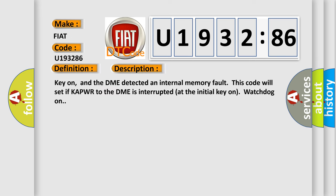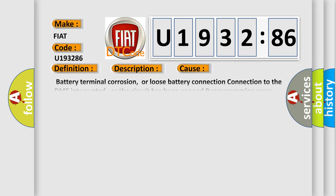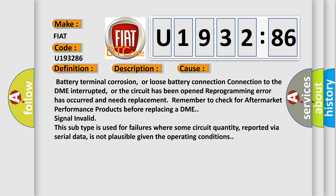Key on, and the DME detected an internal memory fault. This code will set if KAPWR to the DME is interrupted at the initial key on watchdog on. This diagnostic error occurs most often in these cases.